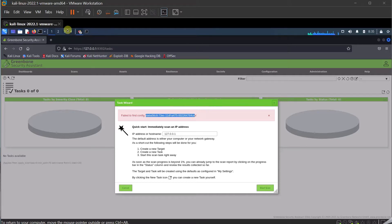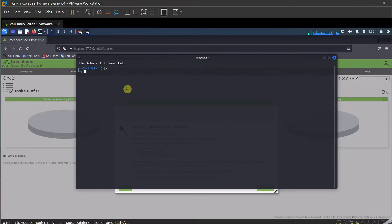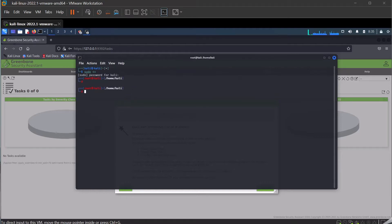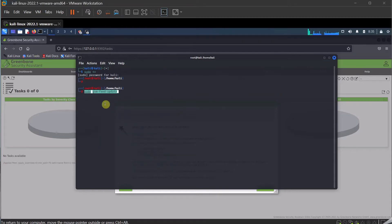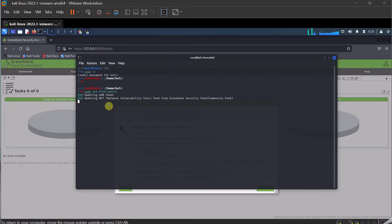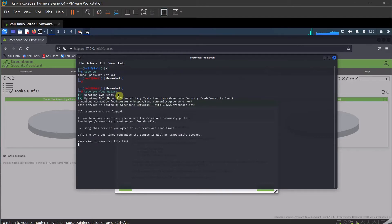The workaround is to go to the command line and make sure that you are in sudo su. What you have to do is run a command called sudo gvmfeedupdate. Let me press enter — now it's going to run the update. Once the update is completed, we will run the script again.